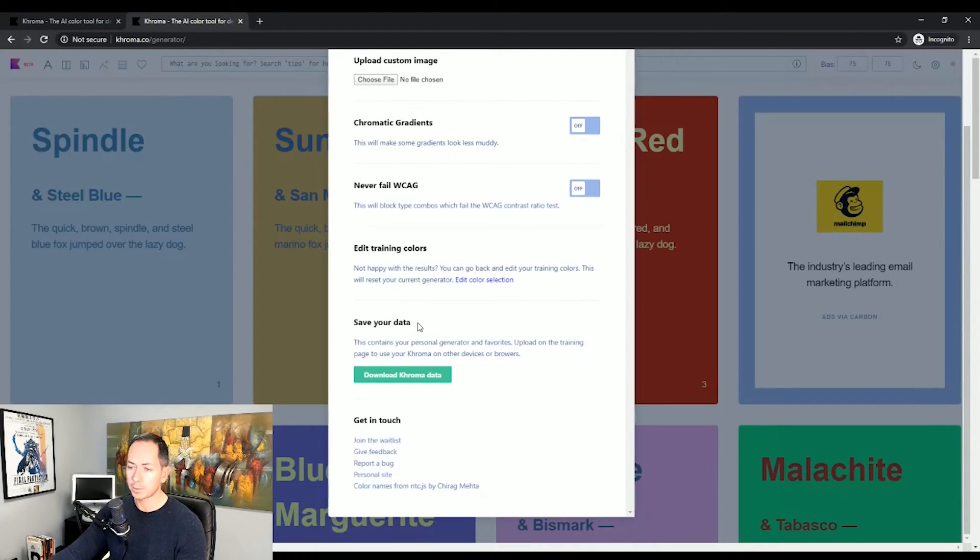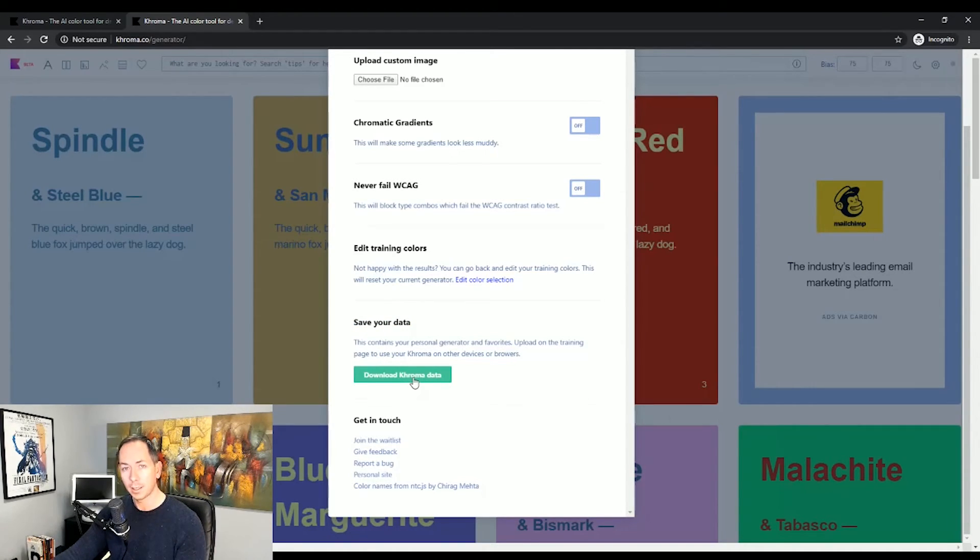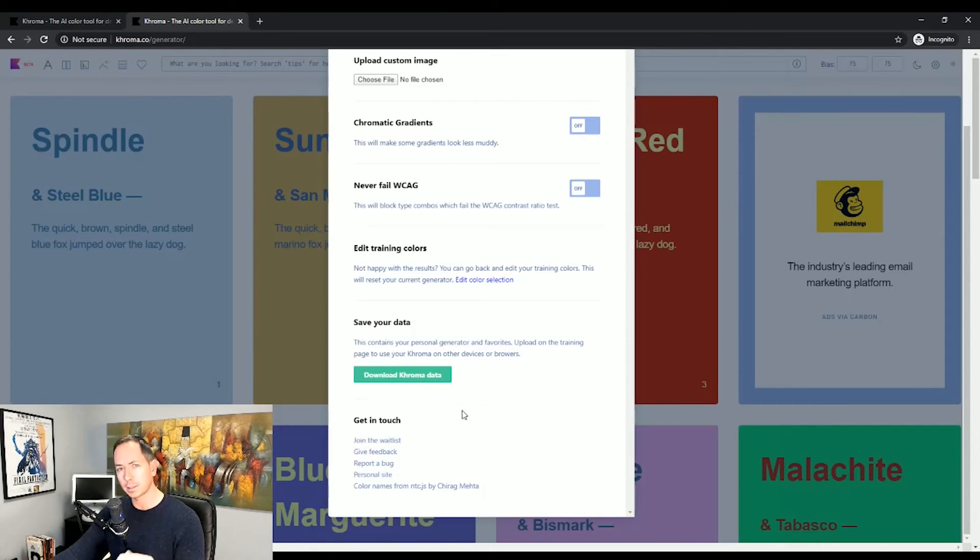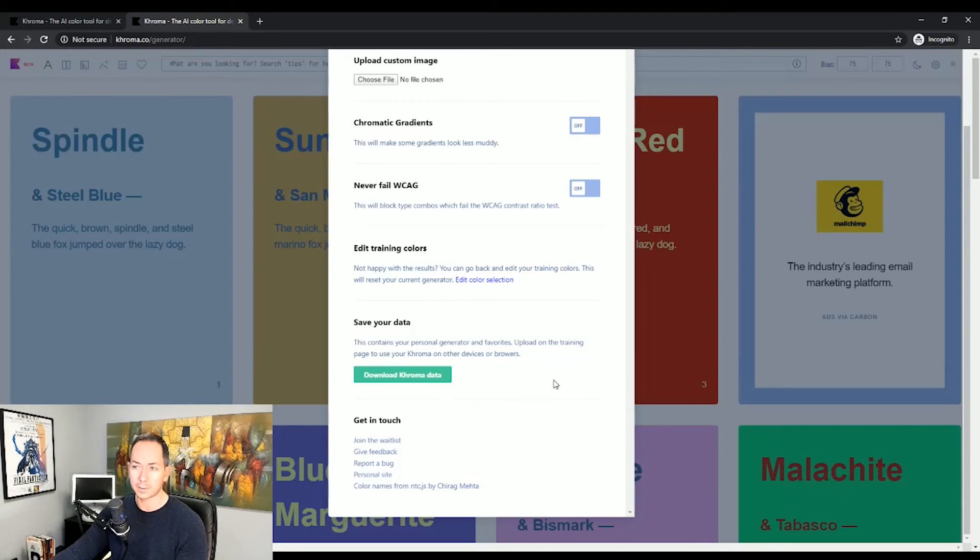But if you see here with the save your data, at this point you can download it. And if you remember from the beginning of the process, it asks you, would you like to upload previously saved data? So if it's really important for you to be able to save the selections and you really like what you have, this would be how to do it.